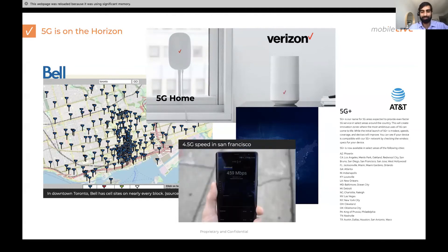One interesting thing: even though 5G is taking time to gradually take shape, 4.5G is here. In Silicon Valley, a 5G phone on a 4.5G-enabled network is getting download speeds of 459 megabits per second. Today's average speeds are 50 megabits per second on broadband, so imagine what 459 Mbps does for you — it is phenomenal.